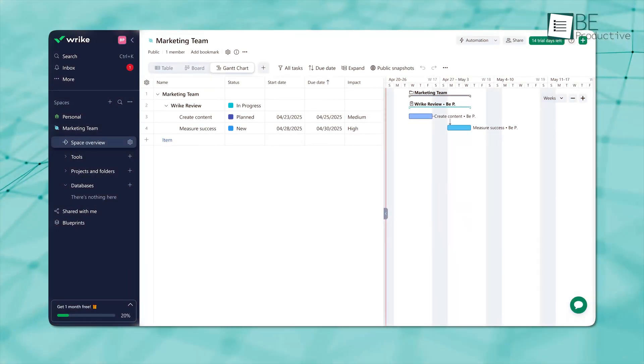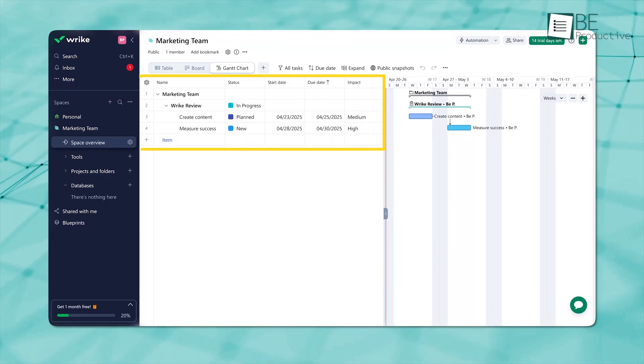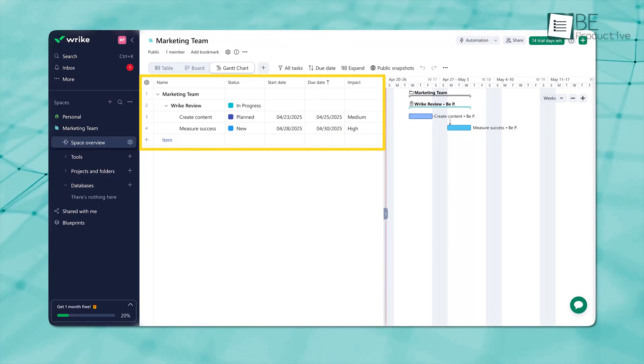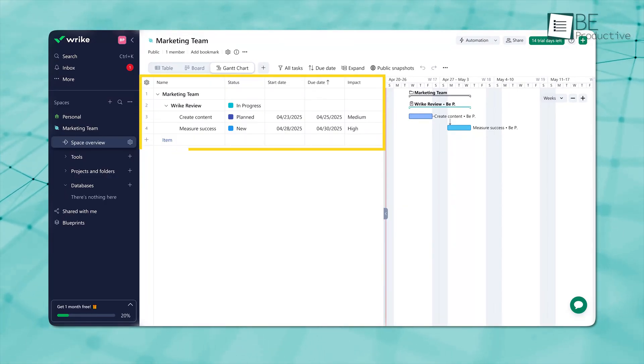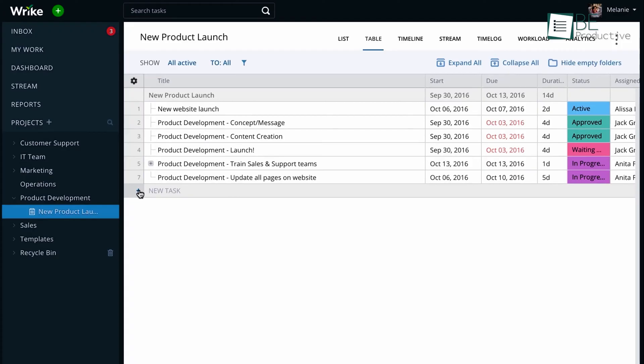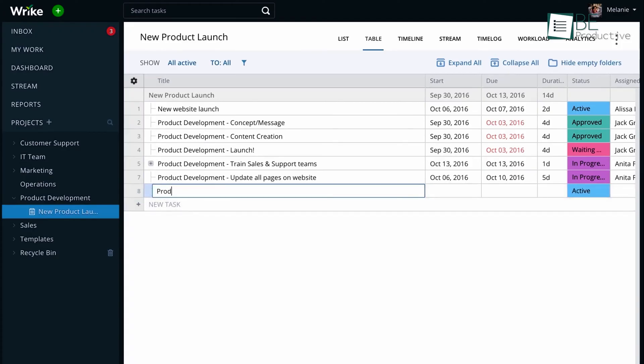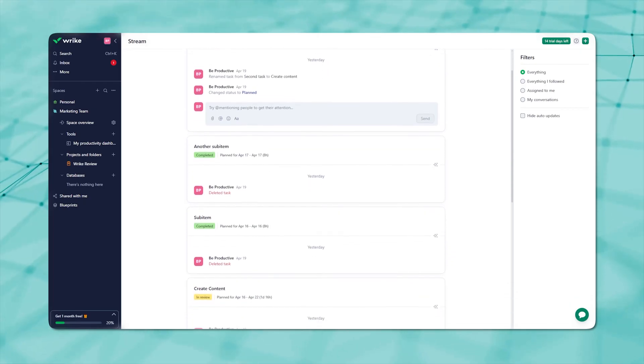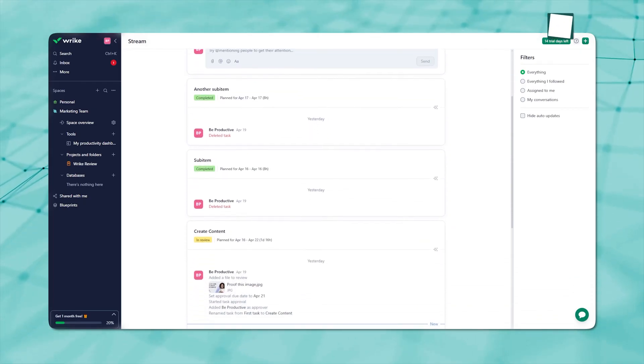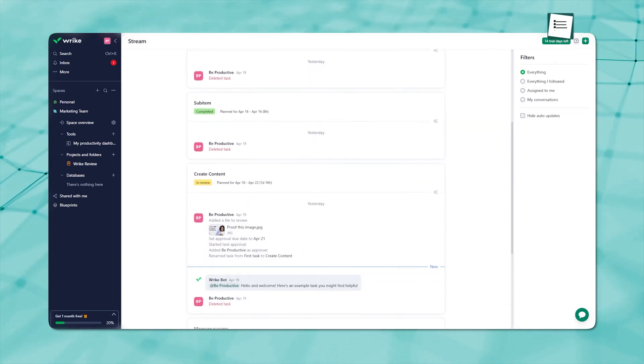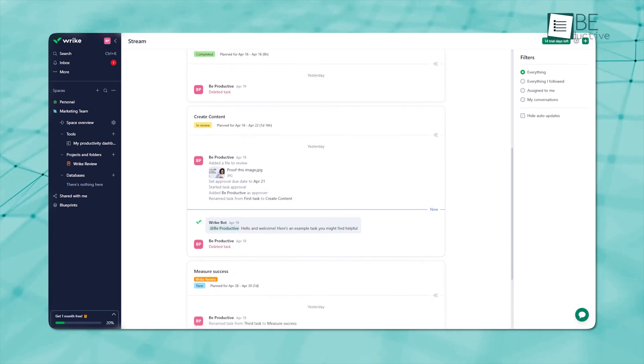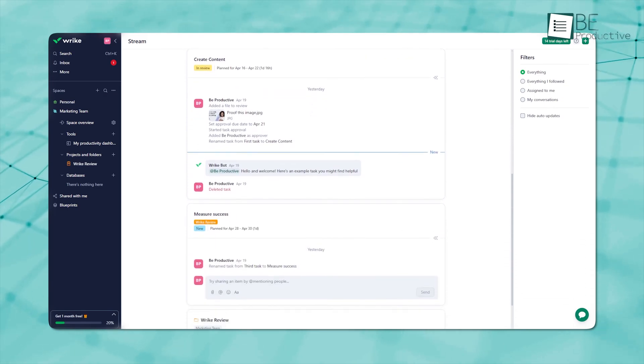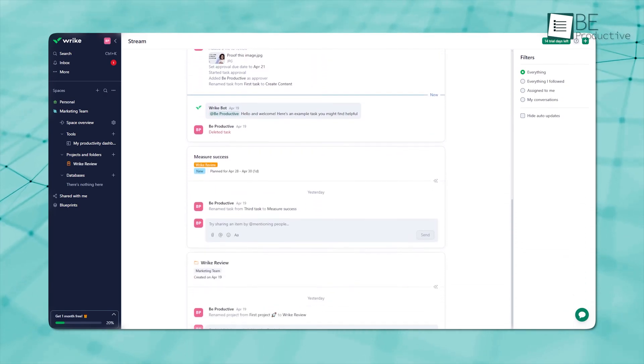When you're using Wrike to manage your tasks, things feel a lot more organized. You've got everything laid out – due dates, priorities, custom fields, and even task dependencies. That's why it's easy to break things down into subtasks, and you can sort them in whatever way fits your workflow. One thing that really helps is how Wrike keeps a record of every update, so everyone knows what's happening and when.